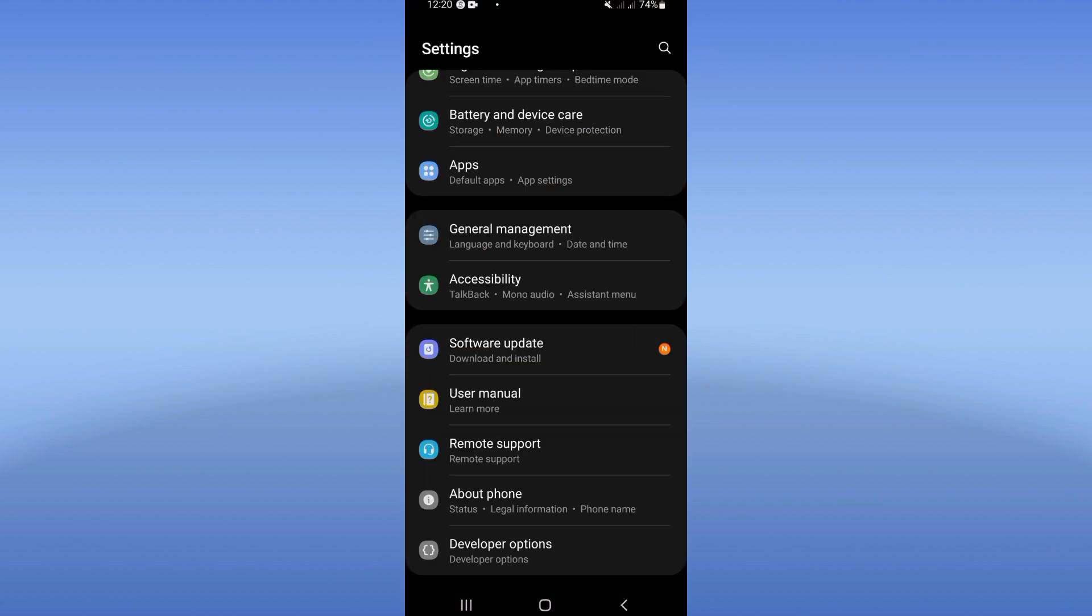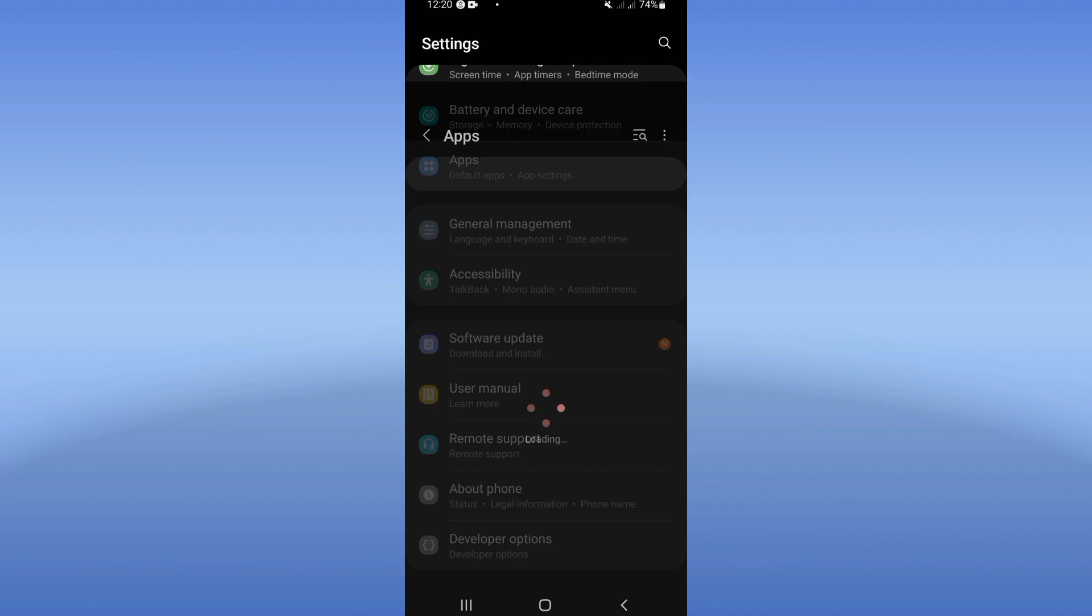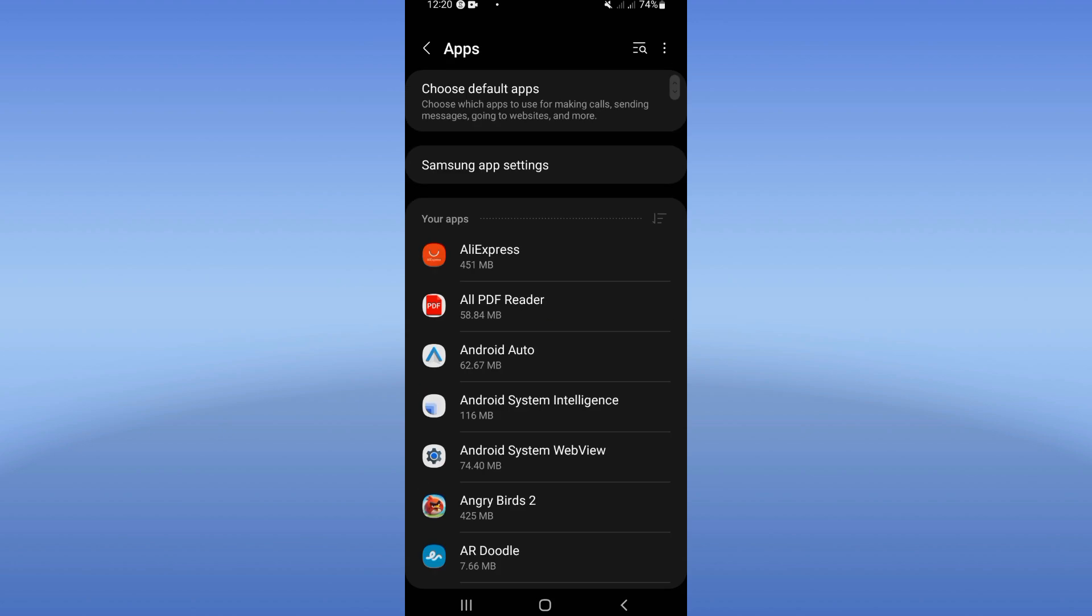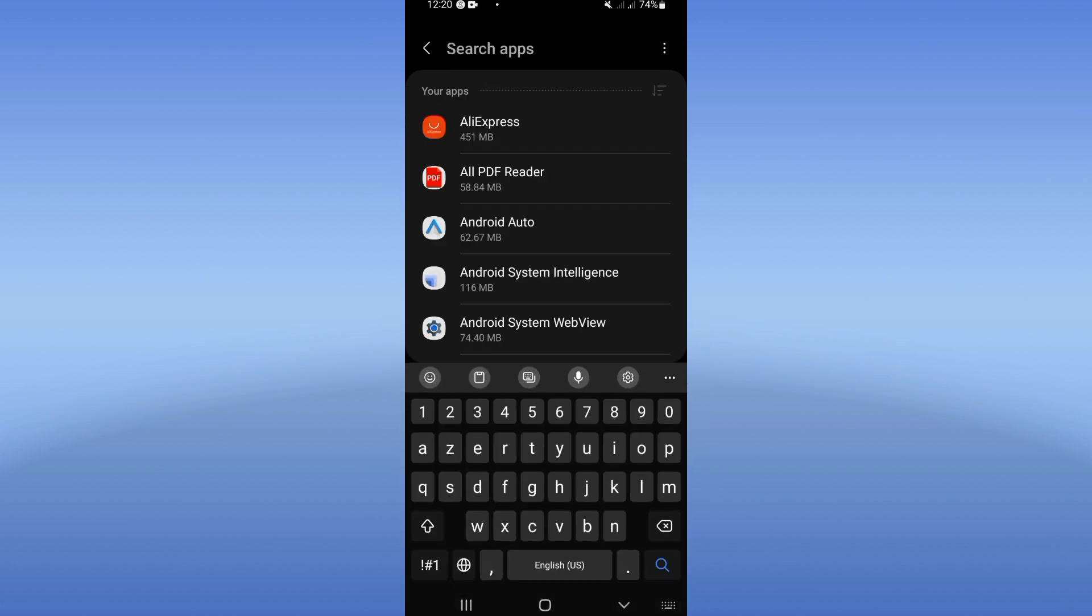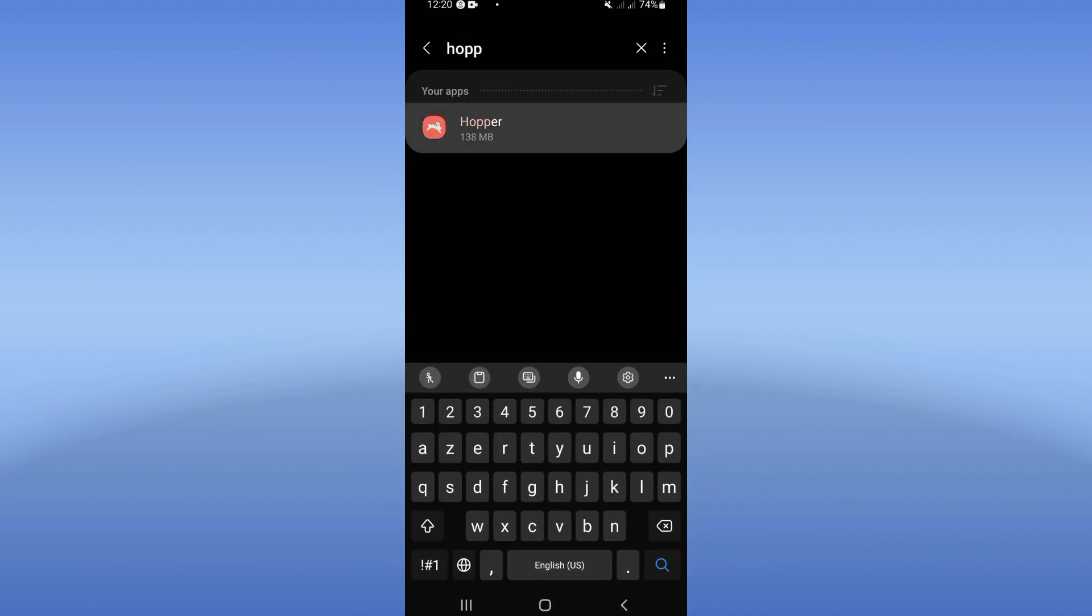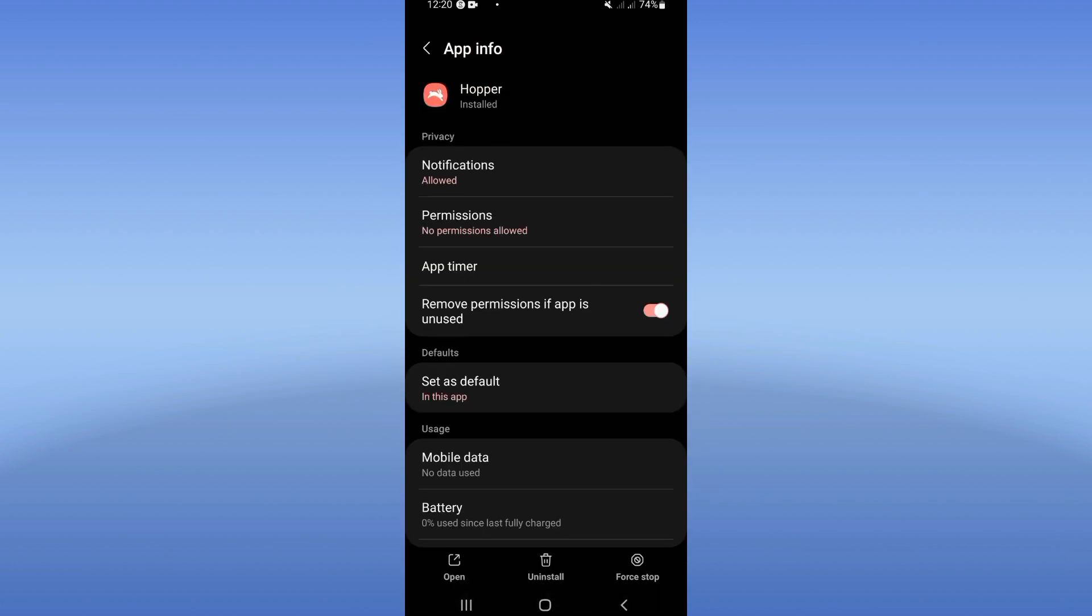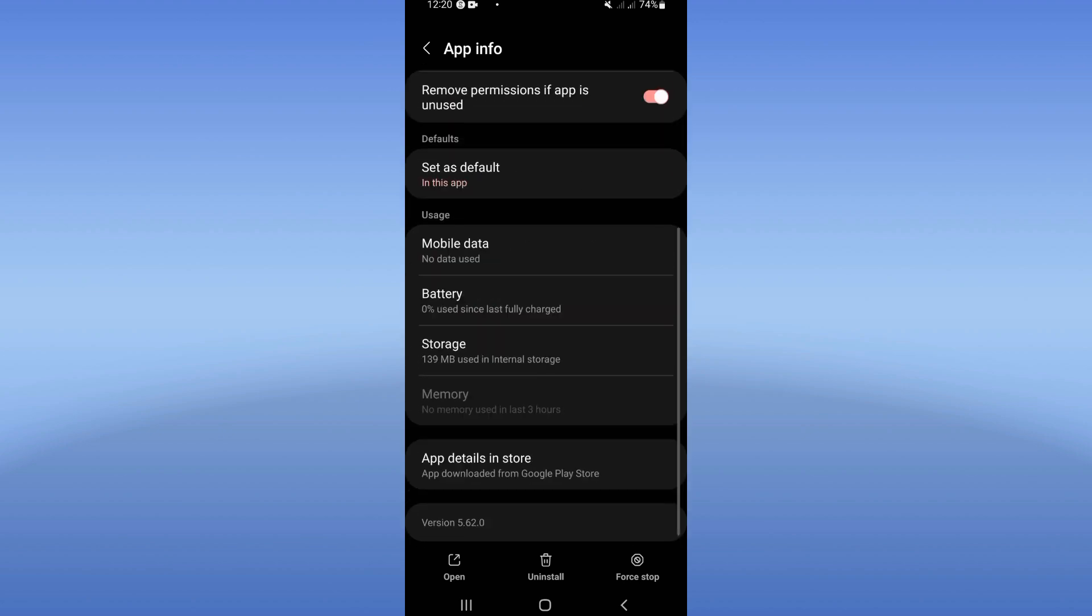Now click on your apps option, search here for Hooper app and click. Now you will find this list.